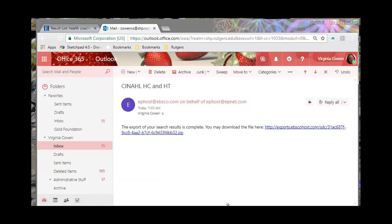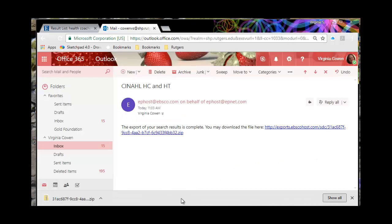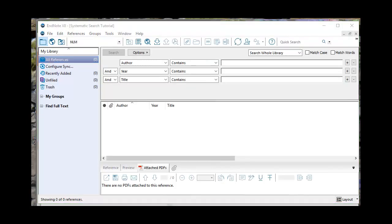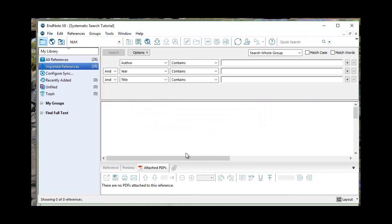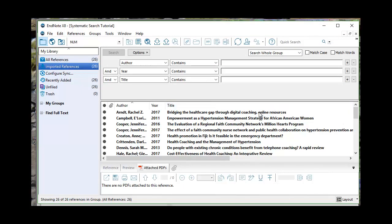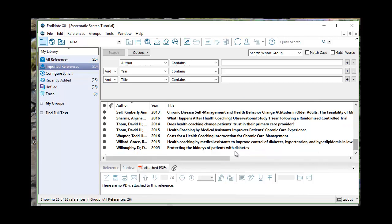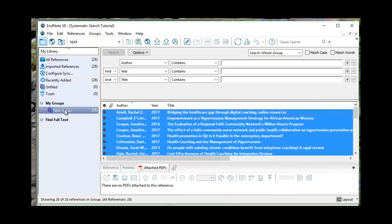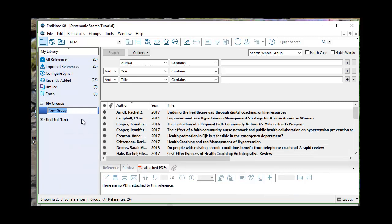I'll double click on the email attachment, which will download a zip file. Once I have my zip file I can double click on it to open it, extract the file — this takes me right into my downloads folder — and double click again to import my 26 references into EndNote. Then I'll take my 26 references and make them a group: Add references to Create Custom Group, New Group, rename it 'Health Coaching and Hypertension CINAHL.' So now I've got my 26 references organized.